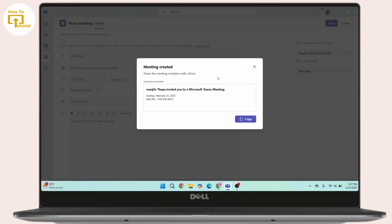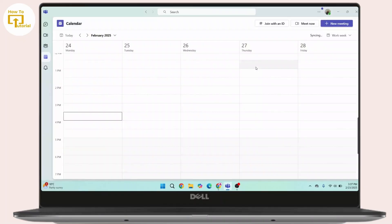Now to copy the link for your meeting, you have to click on this Copy button. Now your link is copied to your clipboard. Then you can share your link to anyone whom you'd like to invite to your meeting.